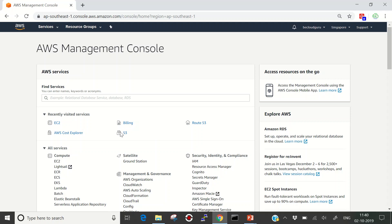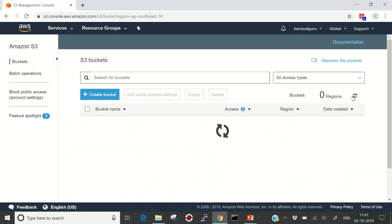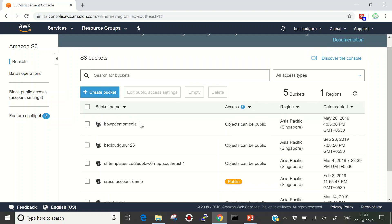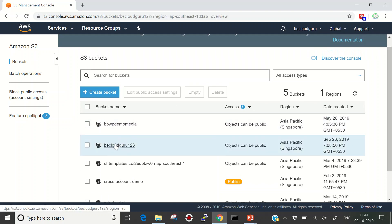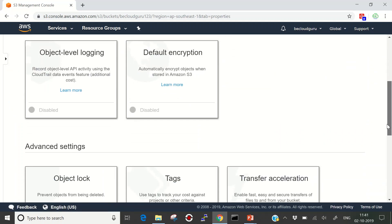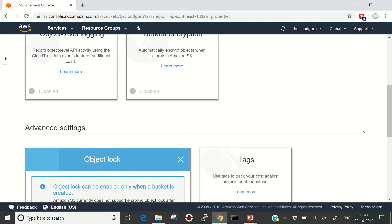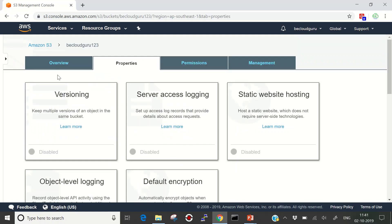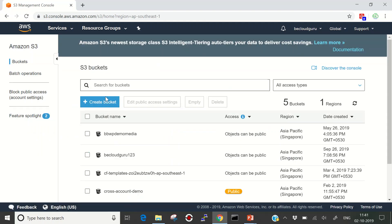Let's jump into the Amazon S3 console and see how we configure Object Lock. Here are my S3 buckets. As mentioned, we cannot enable Object Lock on an existing bucket. If I go into the properties of an existing bucket and look at Object Lock, it says 'Object Lock can only be enabled when a bucket is created.' To get it on an existing bucket, I would need to contact AWS Support.